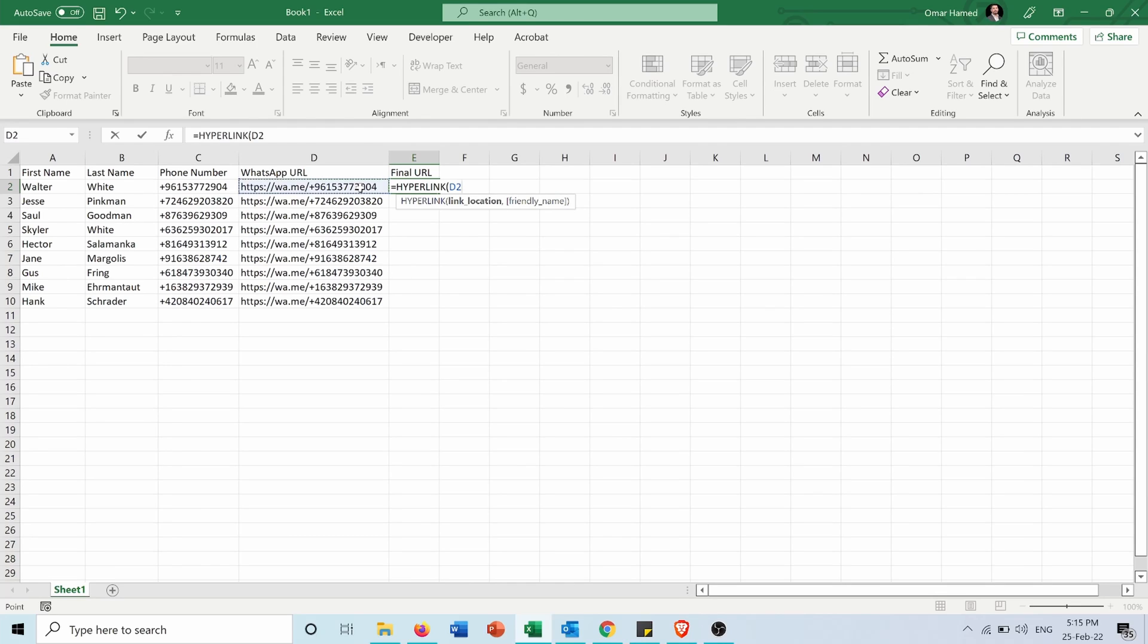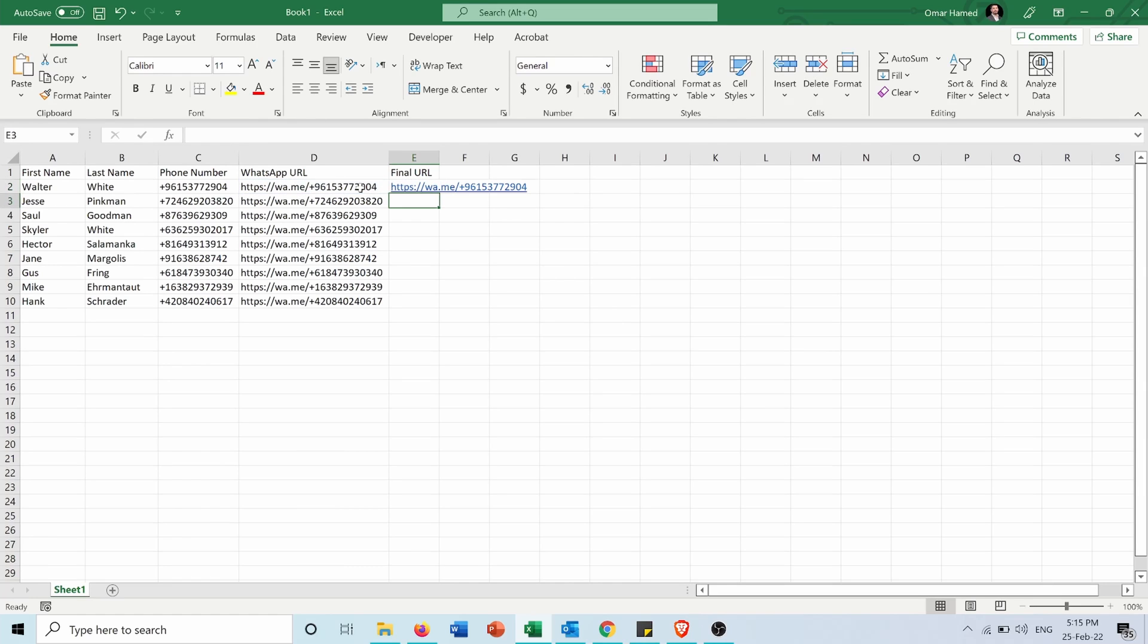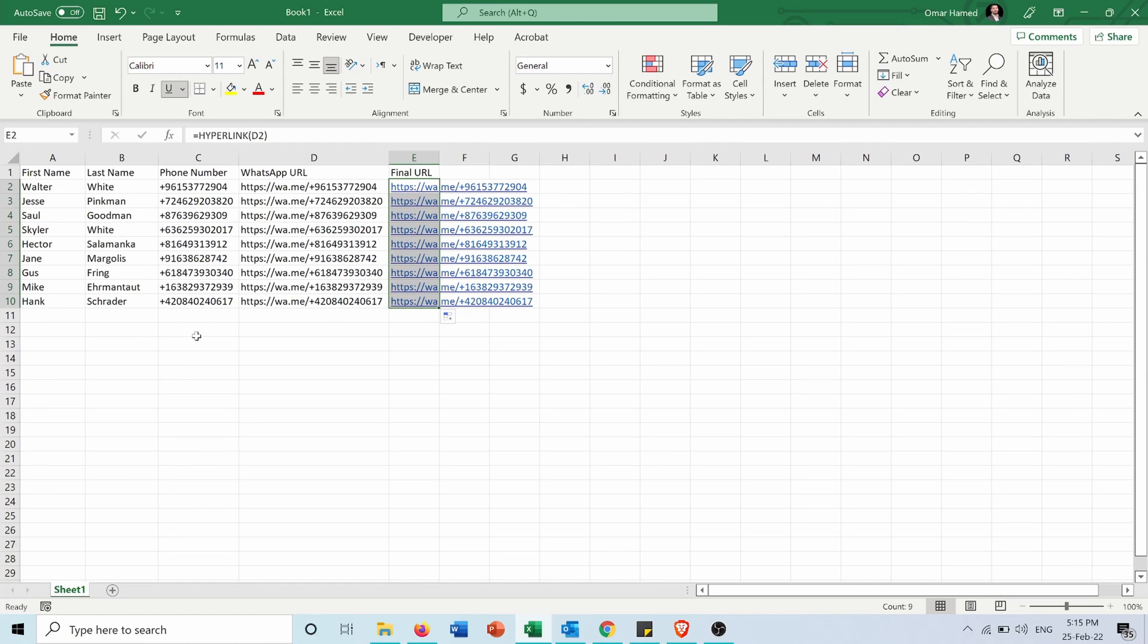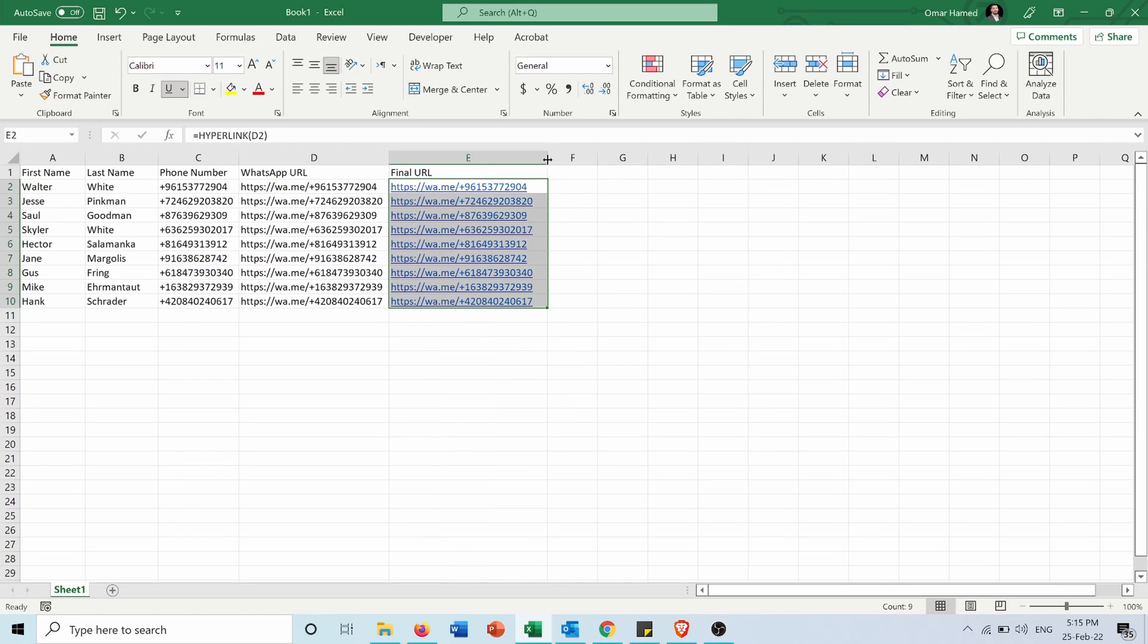I press enter and here you can see now that it's a link. I will apply it to all and this is the final URL for each of the contacts.